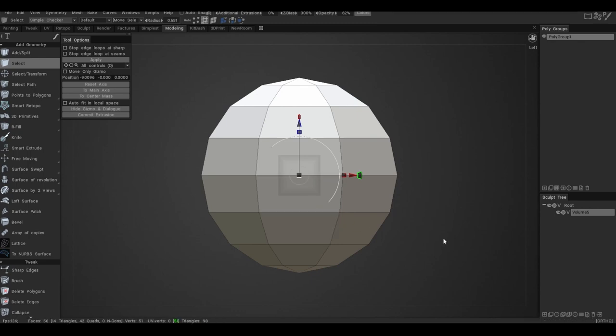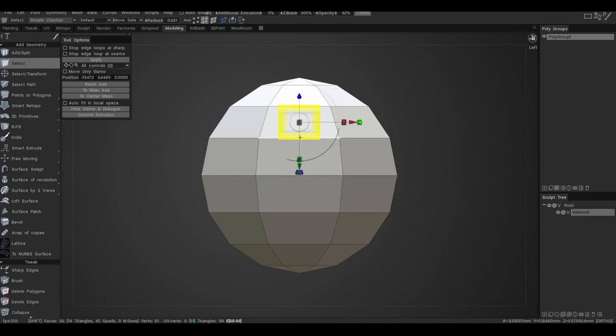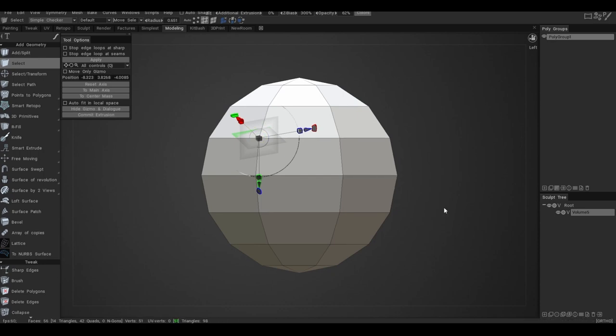If you hover over a face and press Shift right mouse button, the gizmo will be centered on the face. The same will happen if you click on the vertex. Now you can install the gizmo in any area of the screen.